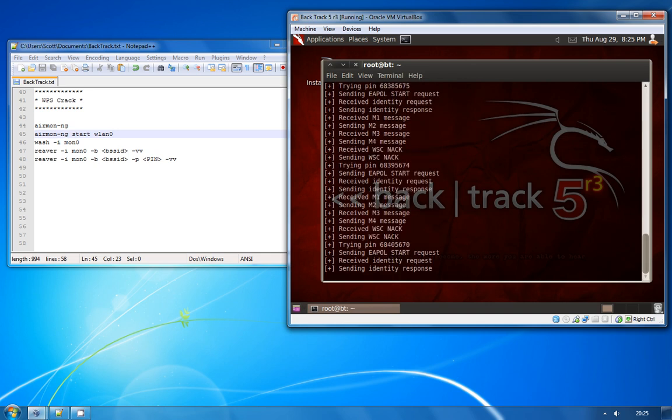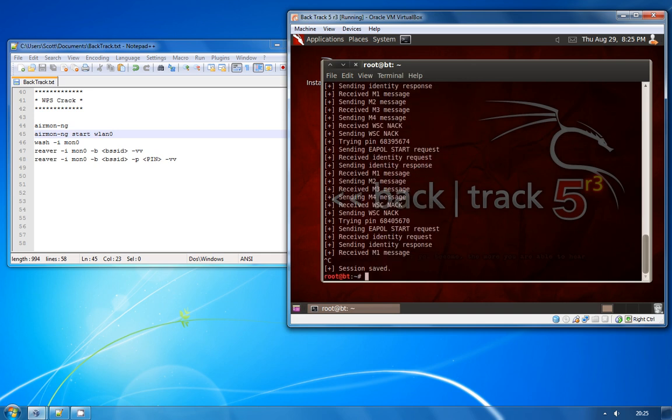So what I'm going to do is just cancel the command there because I've already cracked the pin on this particular access point and I'm actually just going to go ahead and run the next part of the attack to demonstrate.